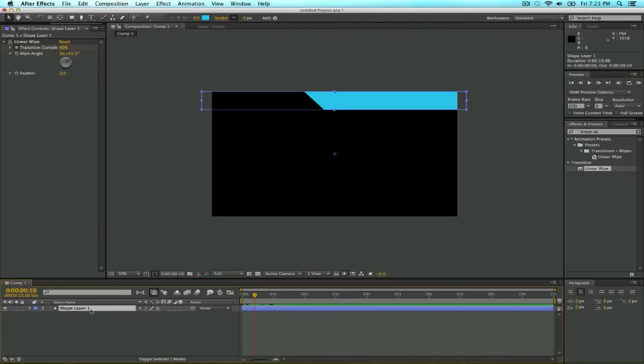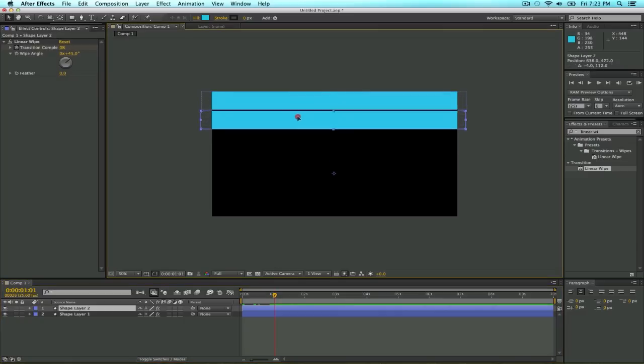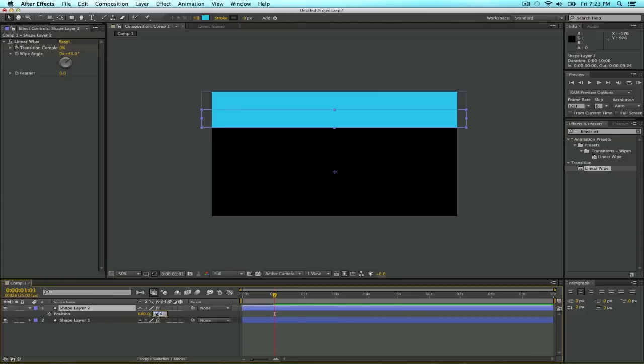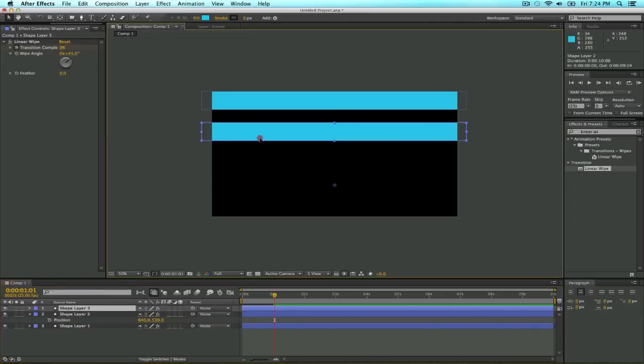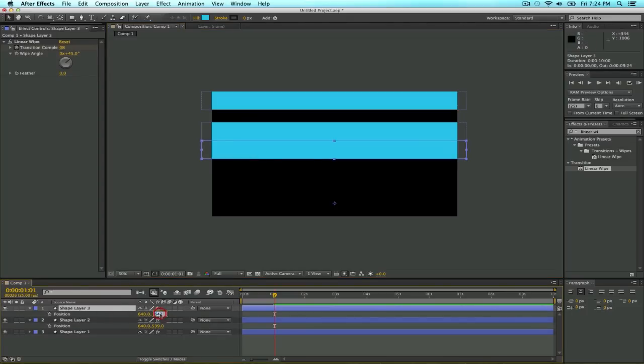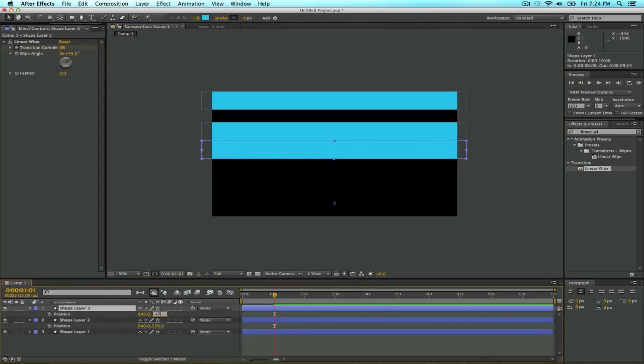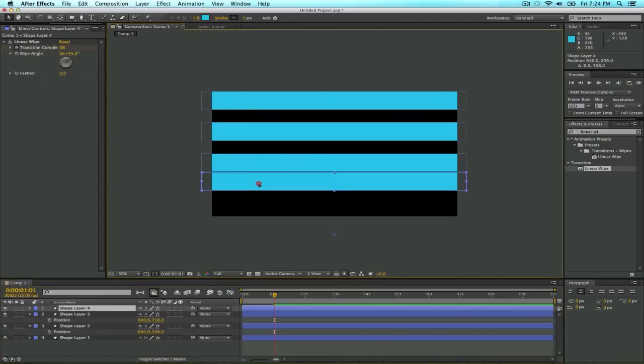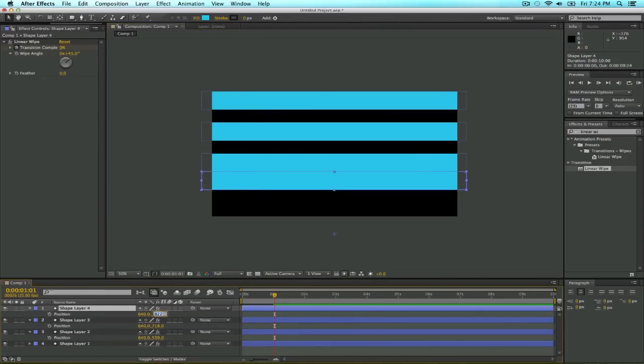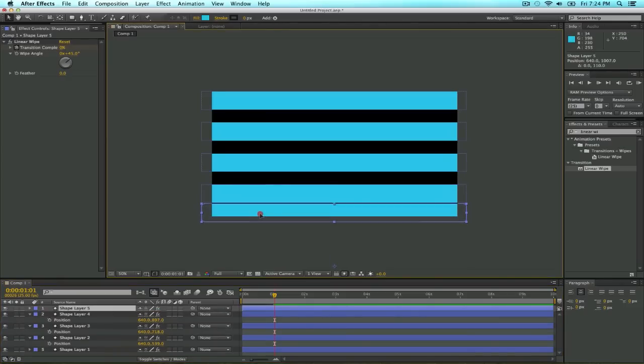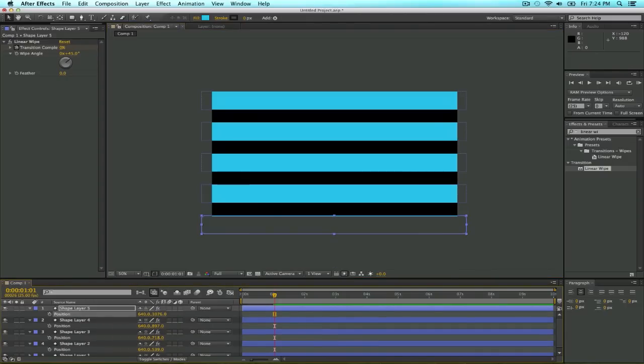We have to do like a couple of shapes like this one, so just duplicate it, command D or Ctrl D on Windows, and move it down. Click P for position and move it plus 75 pixels on the Y axis. And just basically do the same as you cover the whole thing. Plus 75, command D duplicate, move, P for position, plus 75 pixels on the Y. And the last one here, P plus 75.